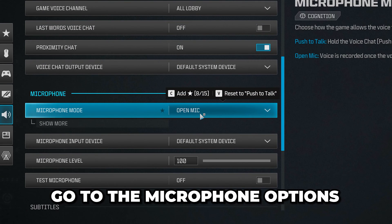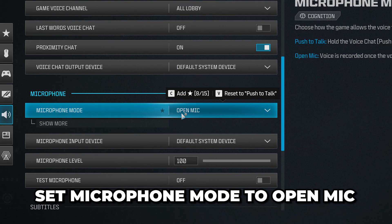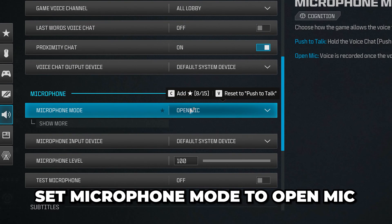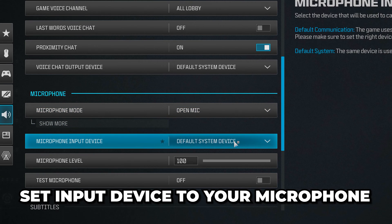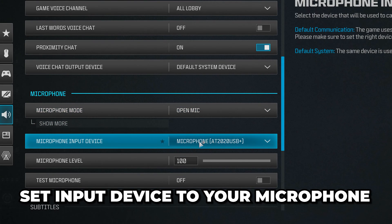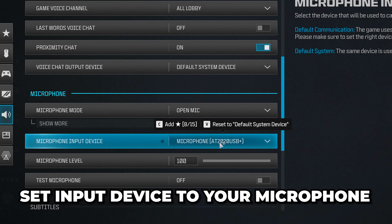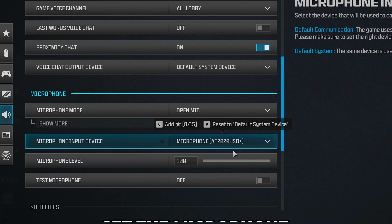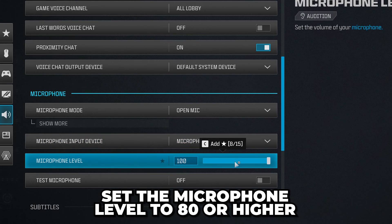Go to the microphone options and set microphone mode to open mic. Set the input device to your microphone, although it should work if it's set to default. The issue may be fixed by selecting the device itself. Set the microphone level to 80 or higher.